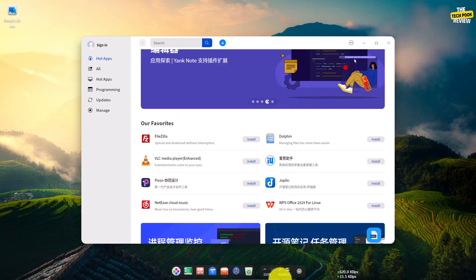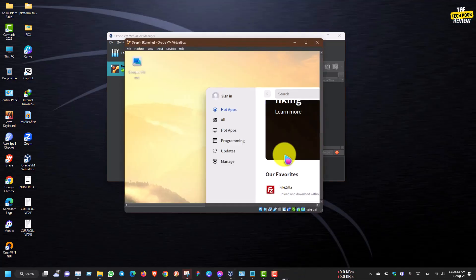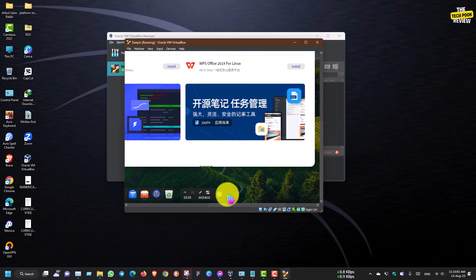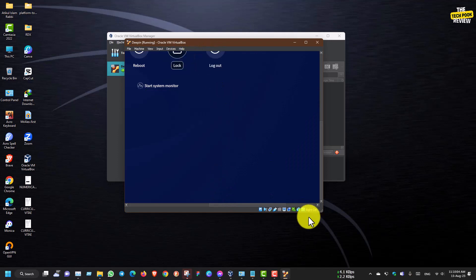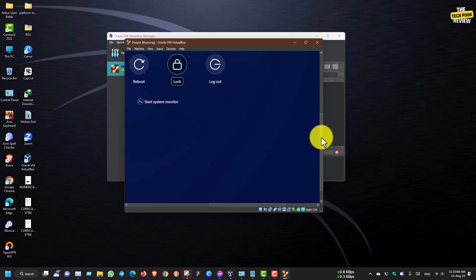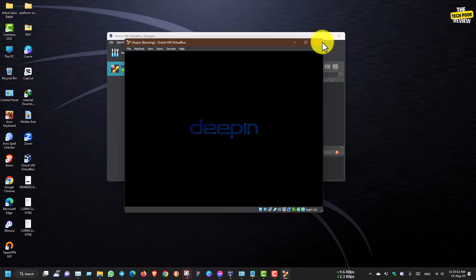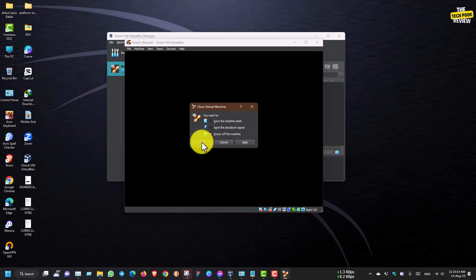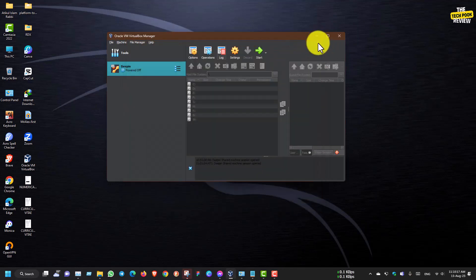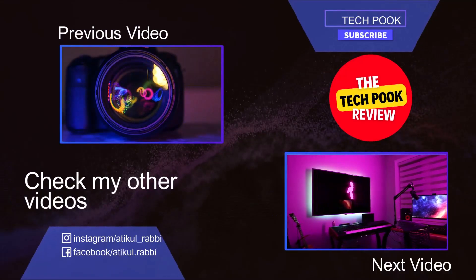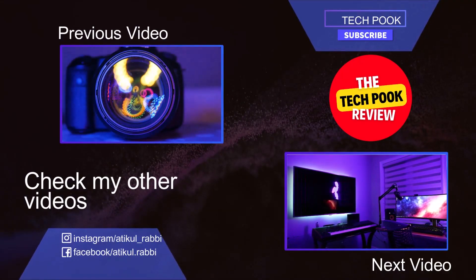Please like and subscribe to my channel. Now we will see the power button. If you are in full mode you will see the power button — then reboot or shutdown. This is the virtual box tutorial. Thank you guys.